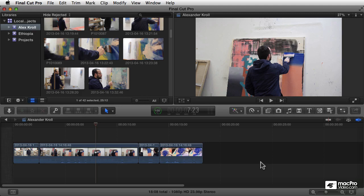I promise you that nothing is going to make you a better editor than being a better logger and organizer of your footage. This really is part of the editing process, and in some ways, it's one of the most important parts of the editing process.